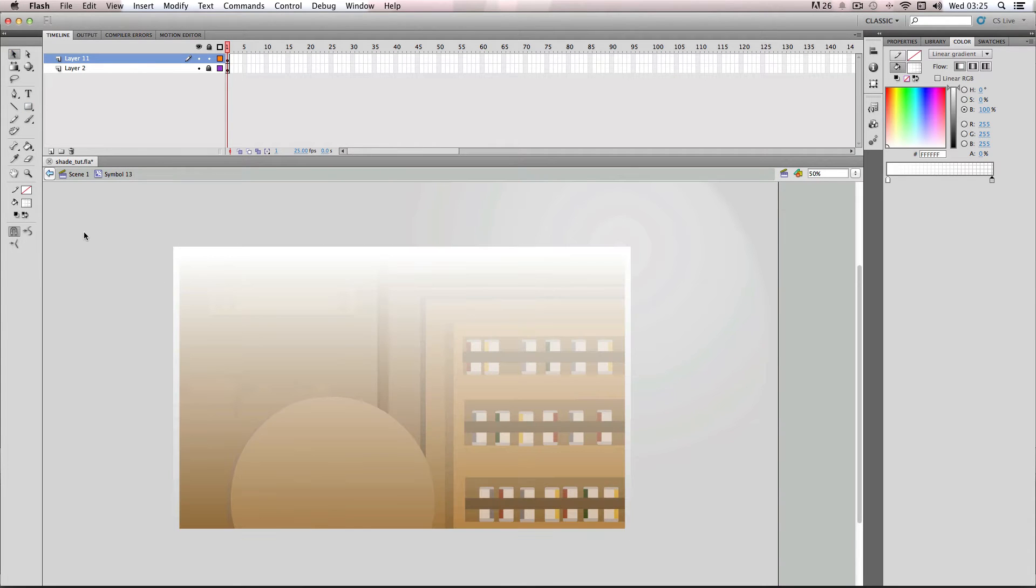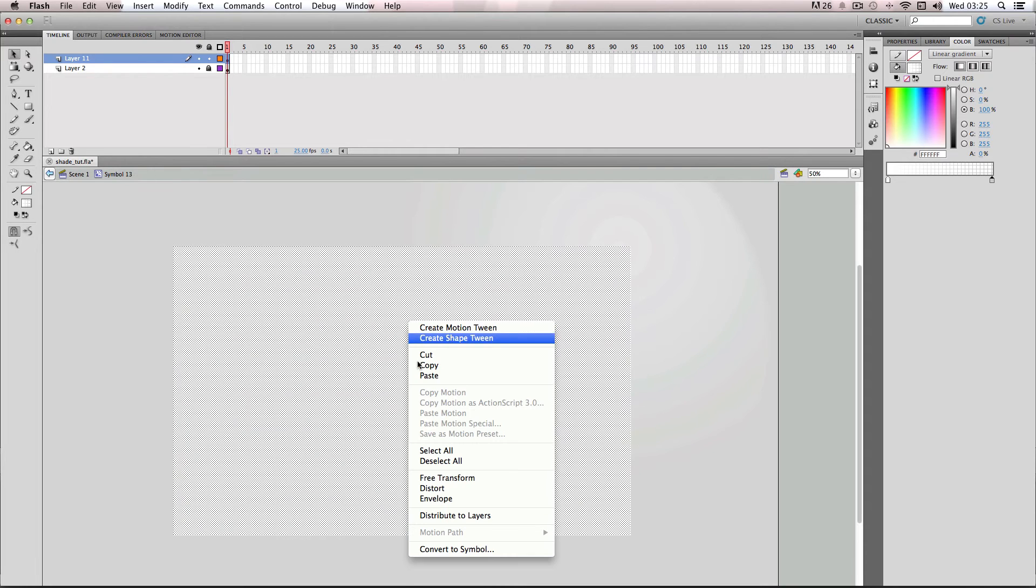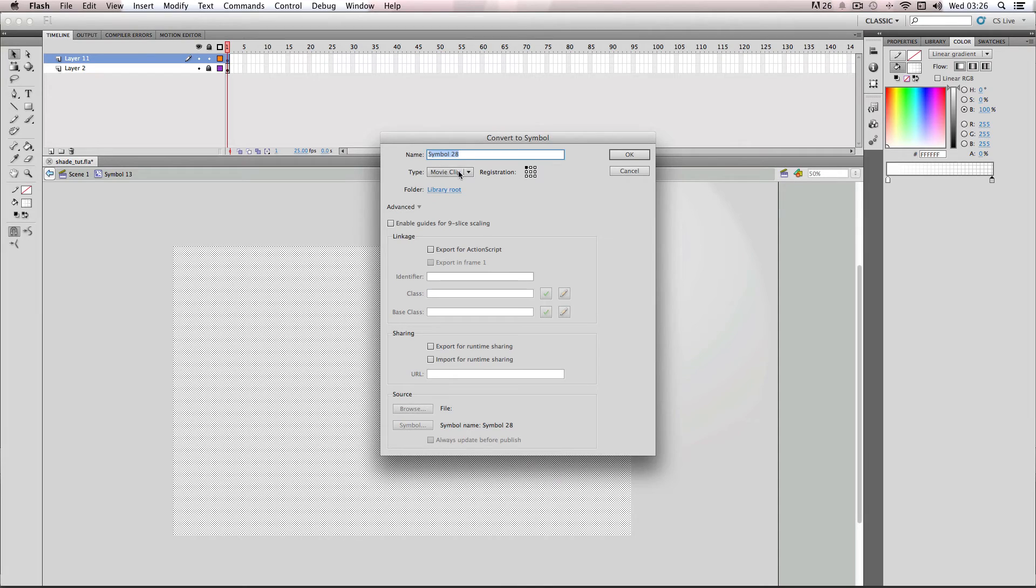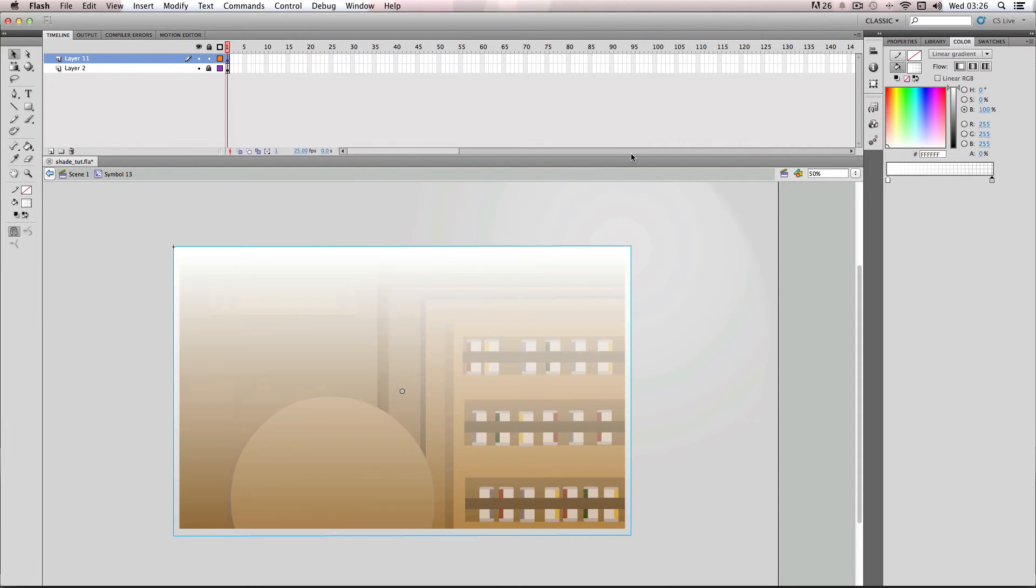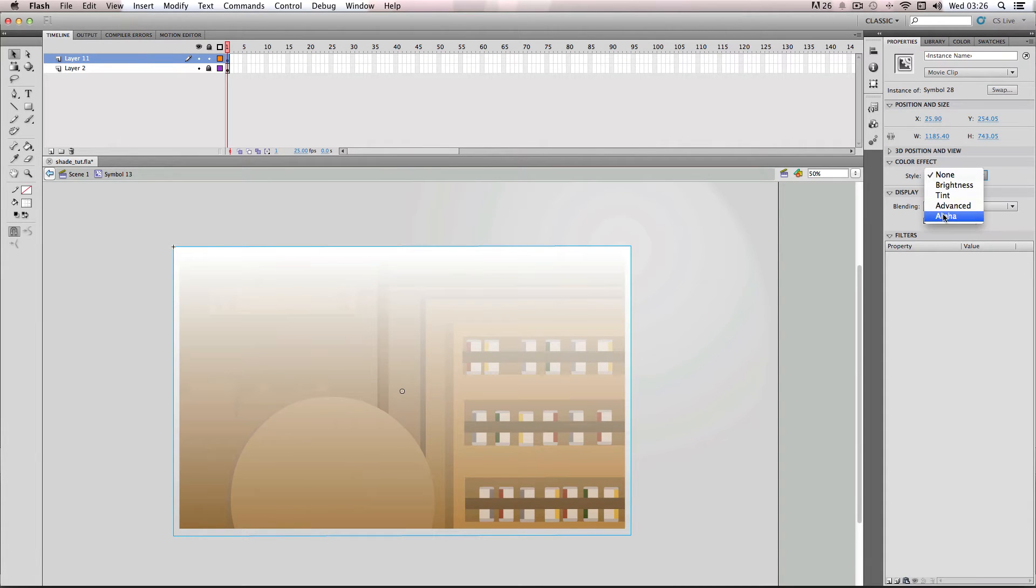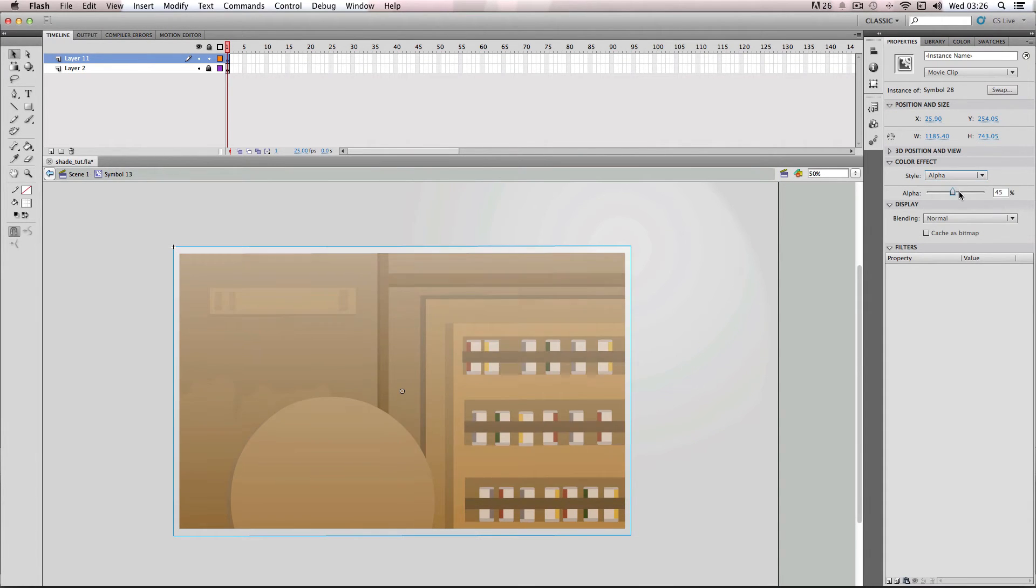So what we get here is we get this really nice shading effect, but at the moment it's quite strong. So I'm just going to select it, go to convert to symbol, and then I'm just going to go to properties and I'm just going to adjust the alpha so it's a bit more subtle.